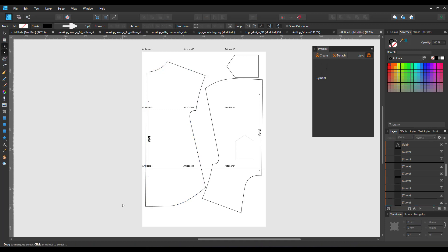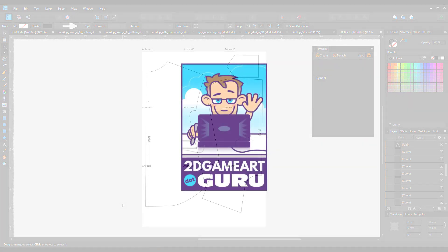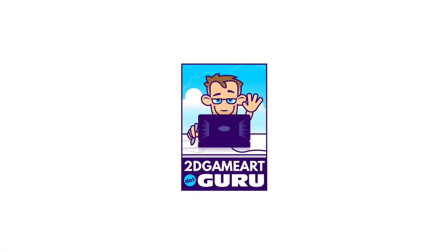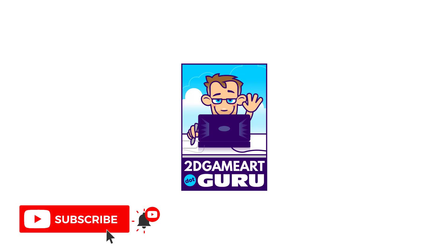So it's really easy to spread larger designs over several artboards to print. I hope you like this tutorial. Please leave a like, a comment, or subscribe to the channel and I will see you again soon.